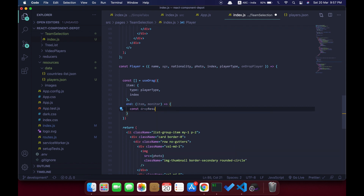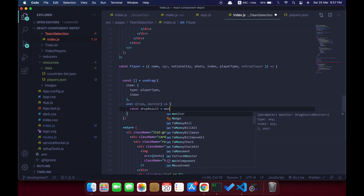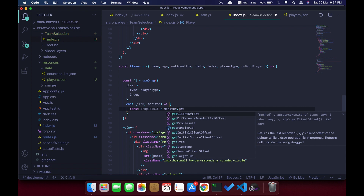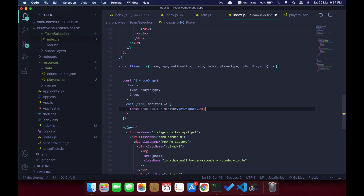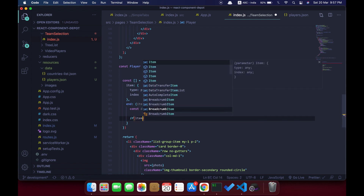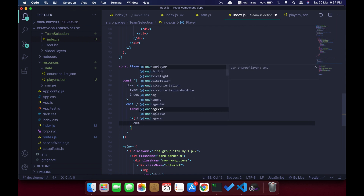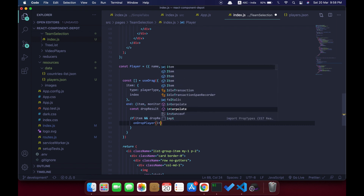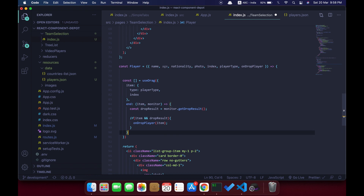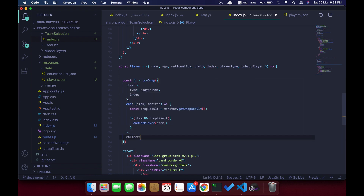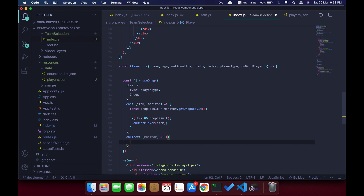Here is where we define the item — we are passing the player type from the parent. If the card comes from the first section we name it as a player type, if it comes from the second section then the type would be team. We also have the index. The end callback function is triggered when the drop happens. Here is the important part where we trigger the change on our onDropPlayer function, using monitor.getDropResult to get the element details — the player type, index, and other properties. We check if item is available and then dropResult, and then call the parent function to actually move the element.